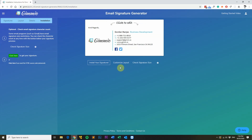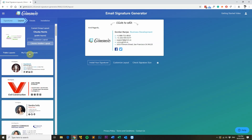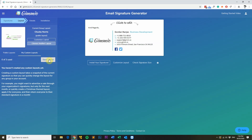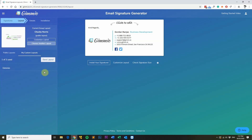Before we install our email signature, I want to show you a really impressive feature. Head over to the layout tab, click choose another layout, and then click on my custom layouts. From here, you can save this layout to apply it to another group. So if you set up your groups as different departments, instead of recreating all the design again, you can simply save the layout and apply that saved layout to a new group, saving you tons of time. Just click save layout, type in a name, and save as custom layout — it will then be available in any new group you create in Gimeo.